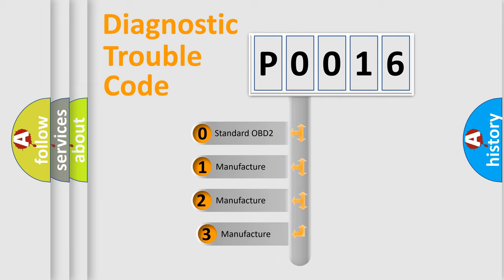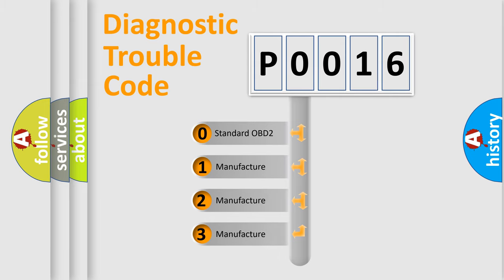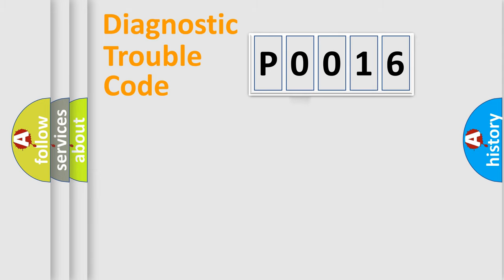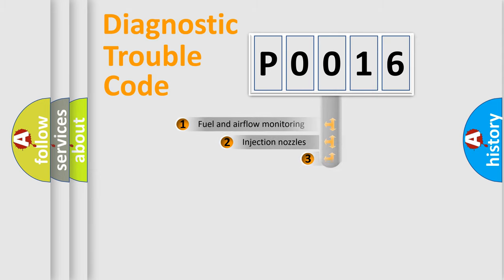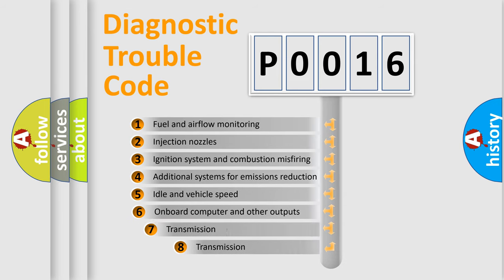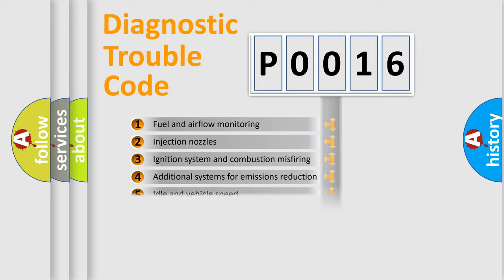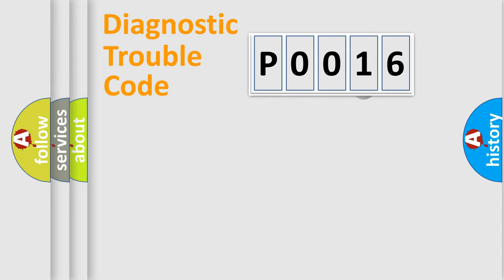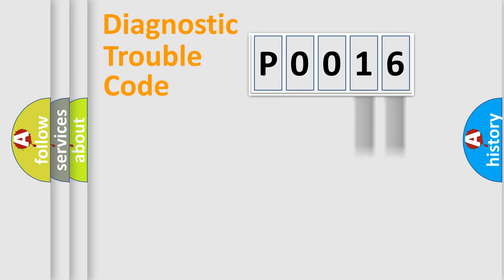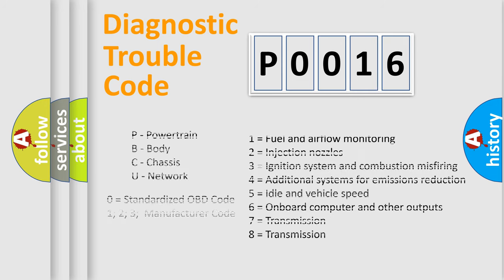If the second character is expressed as zero, it is a standardized error. In the case of numbers one, two, or three, it is a manufacturer-specific error. The third character specifies a subset of errors. The distribution shown is valid only for the standardized DTC code. Only the last two characters define the specific fault of the group. Let's not forget that such a division is valid only if the other character code is expressed by the number zero.